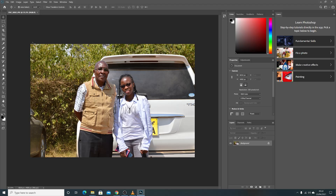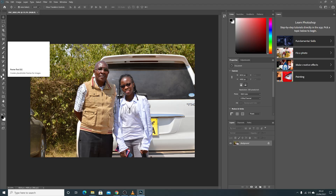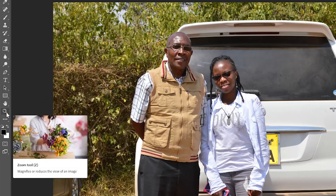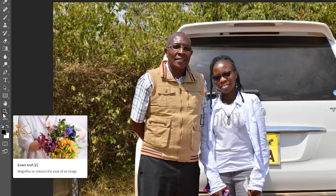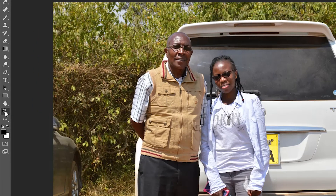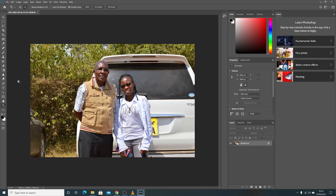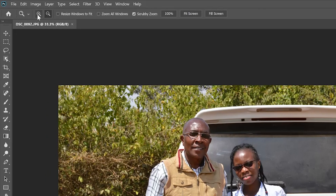To zoom in Adobe Photoshop, make sure you go to the left hand side panel and look for the magnifying glass. Click on that and it will activate the zoom features. At the top you can see there's a positive sign magnifying glass and a negative sign magnifying glass.